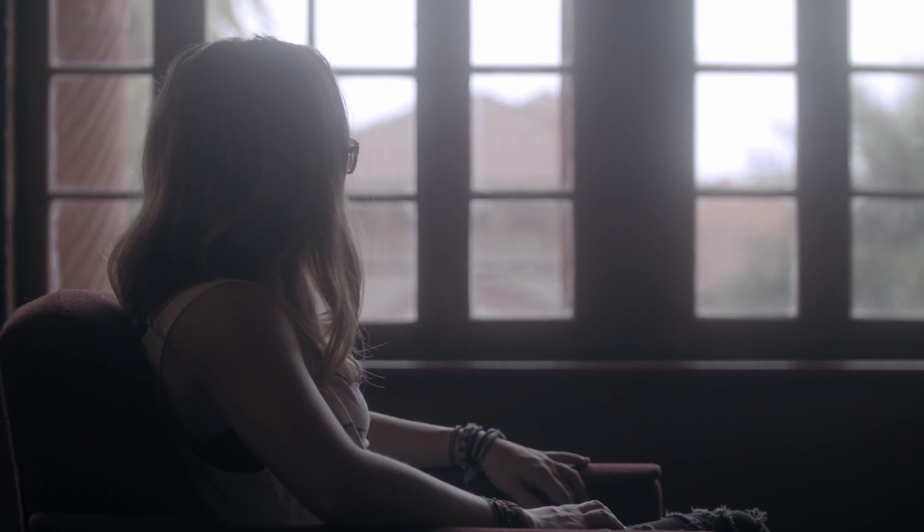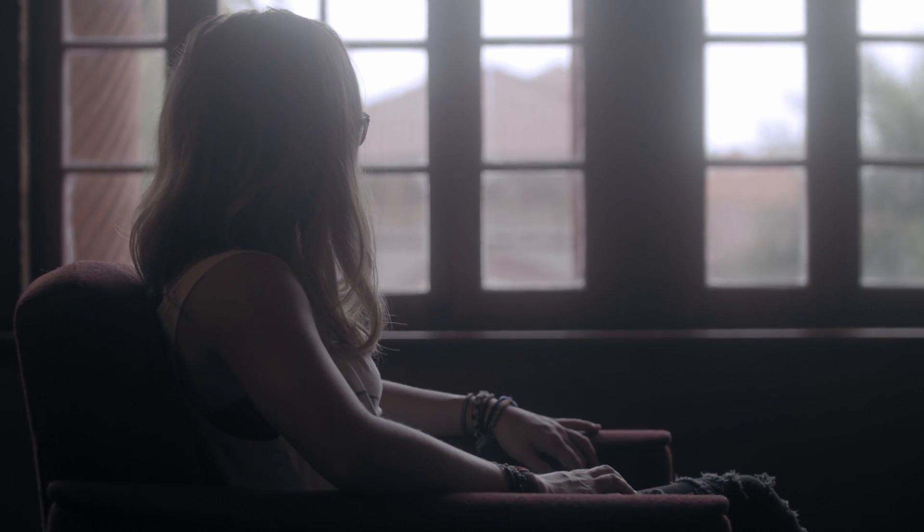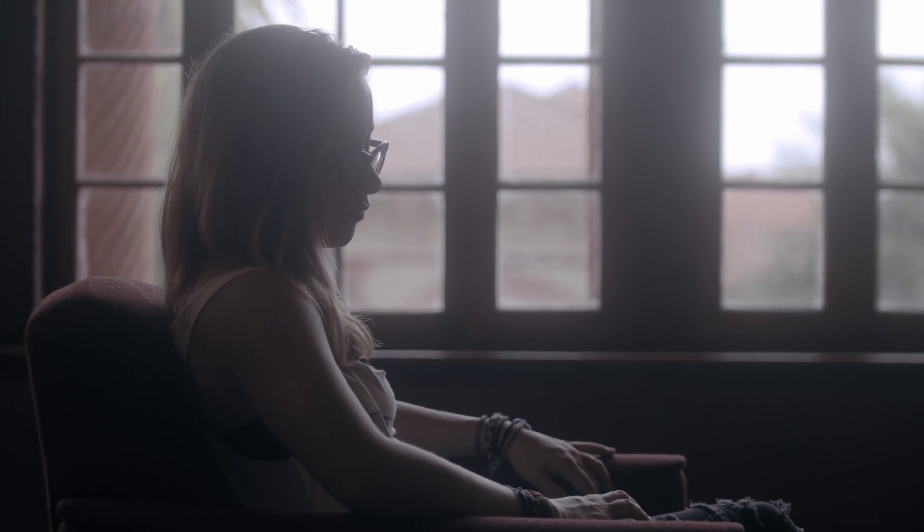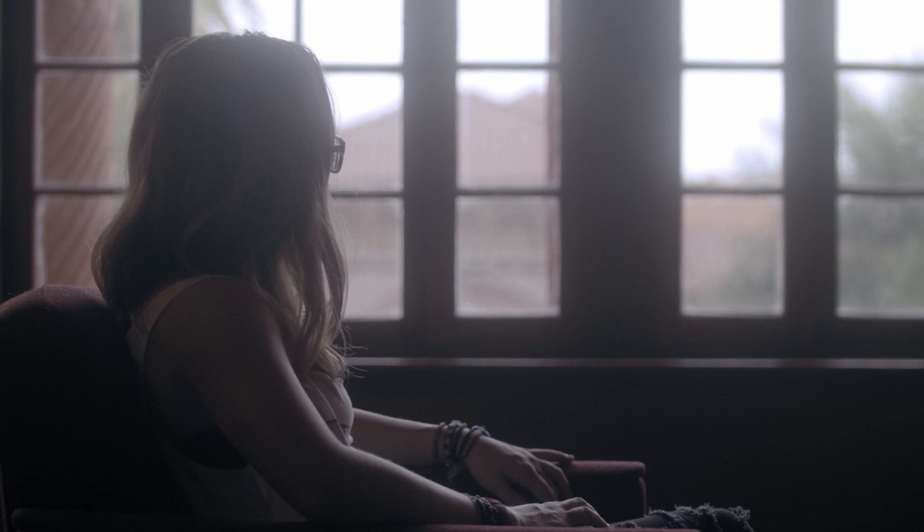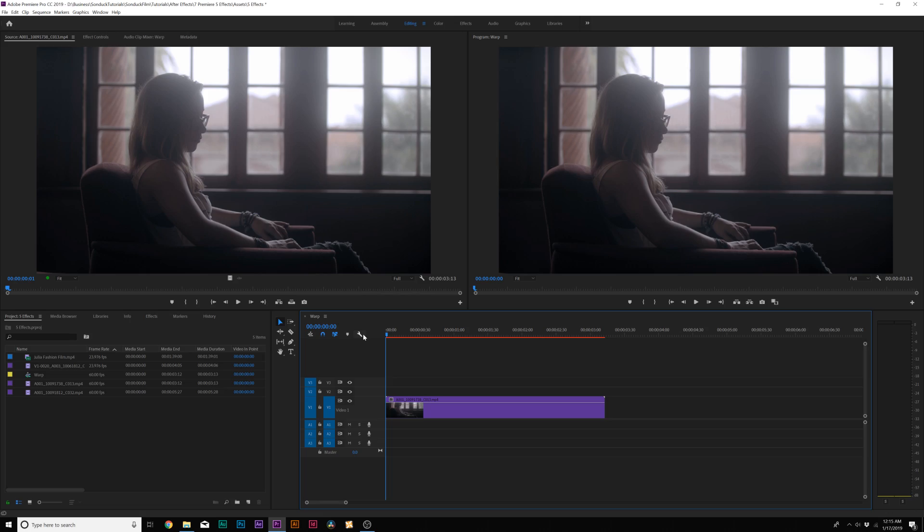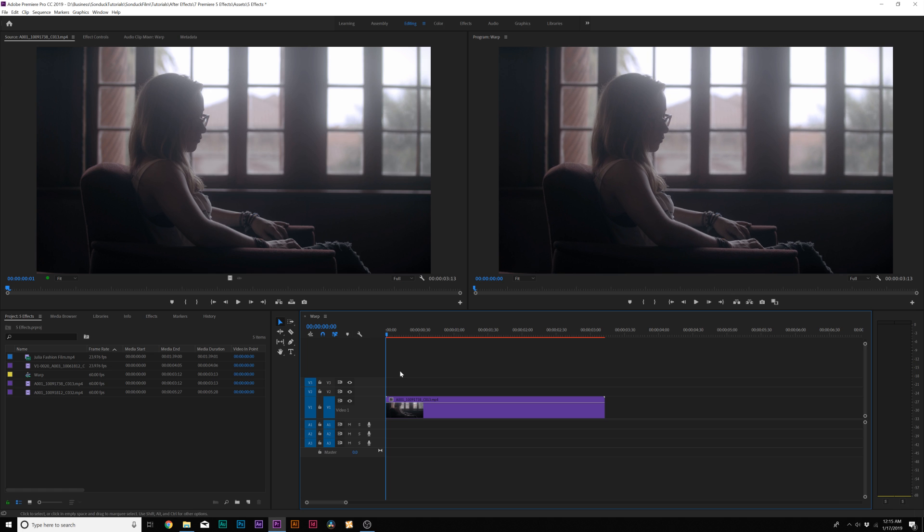So let's go ahead and start off this list with an effect that we will all probably use and that is Warp Stabilizer. There's a lot of times where clips will have camera shake like this one, and we want to remove it and make it look like it was shot a little bit more stable without that camera shake movement to it. So we fix this by using an effect called Warp Stabilizer.